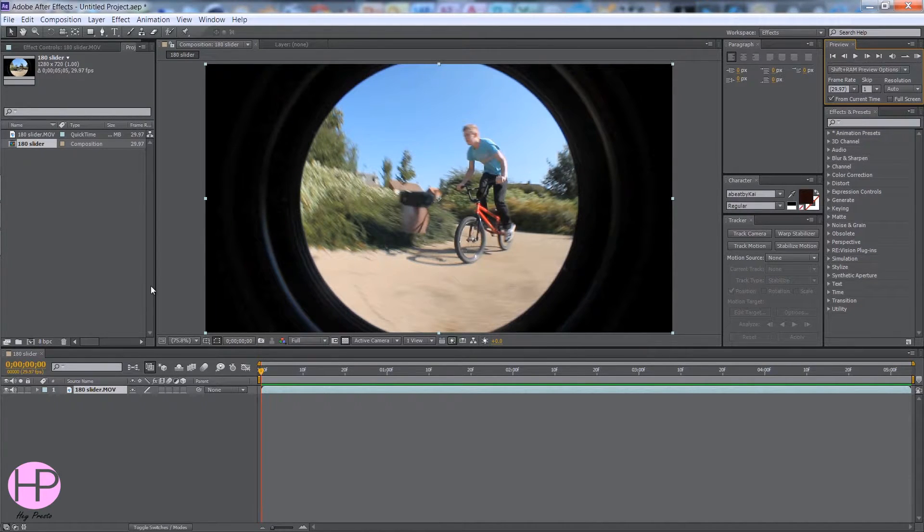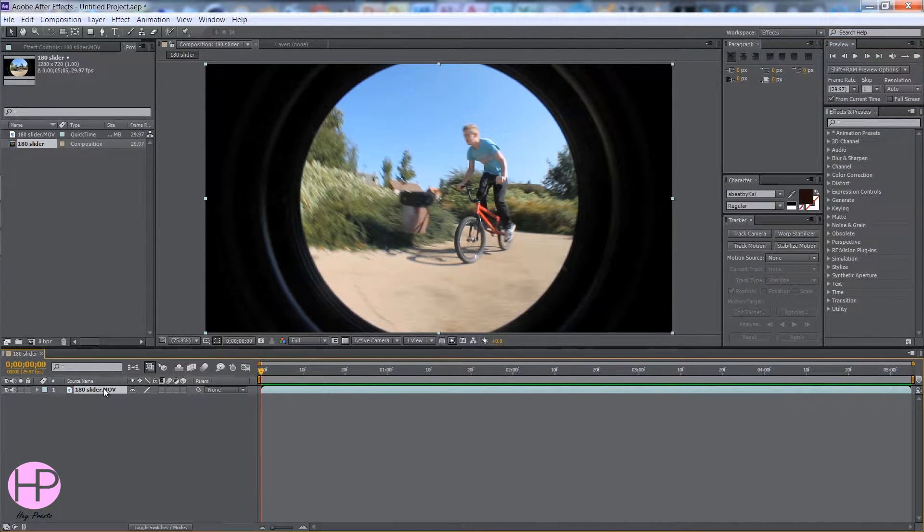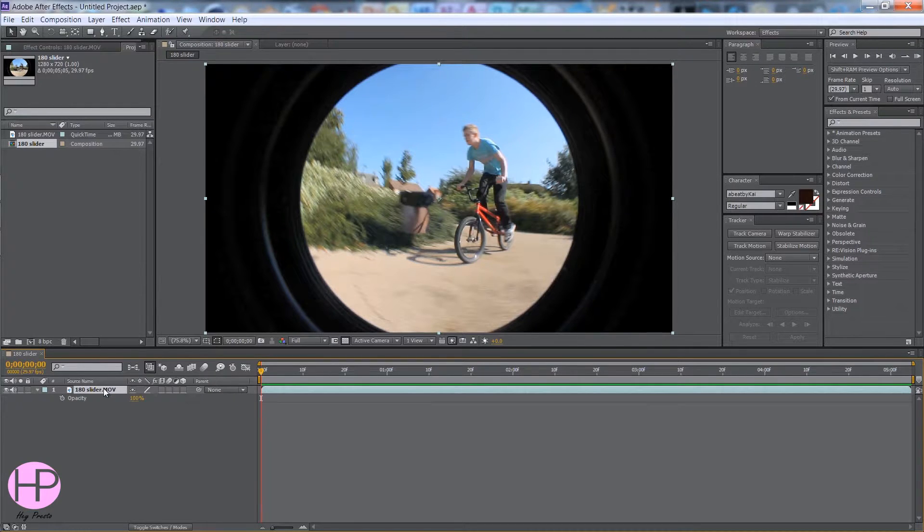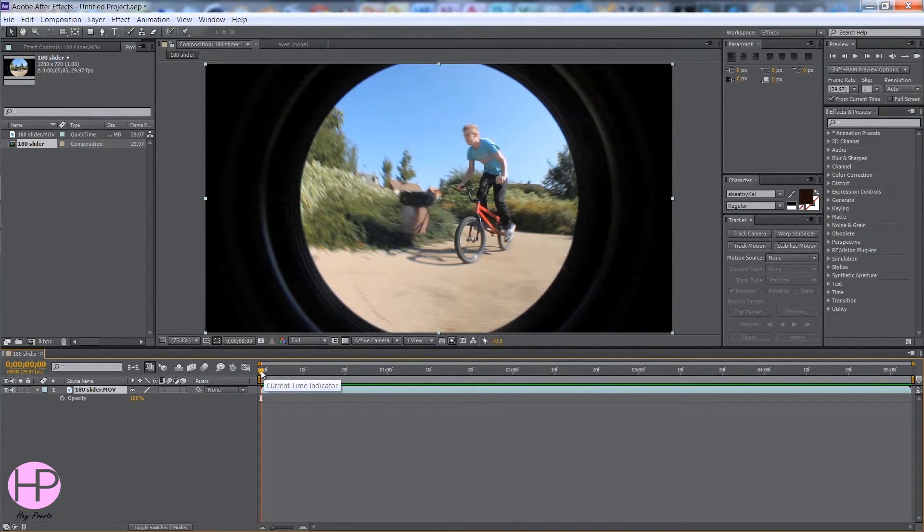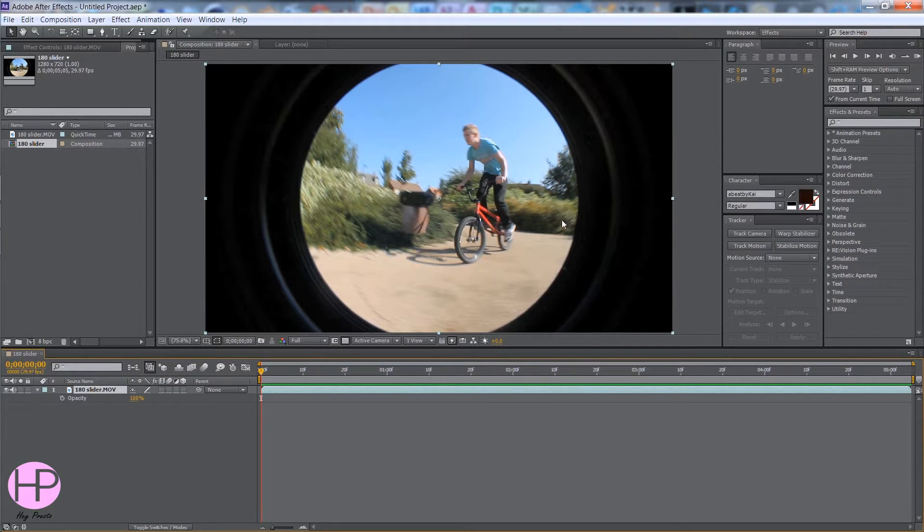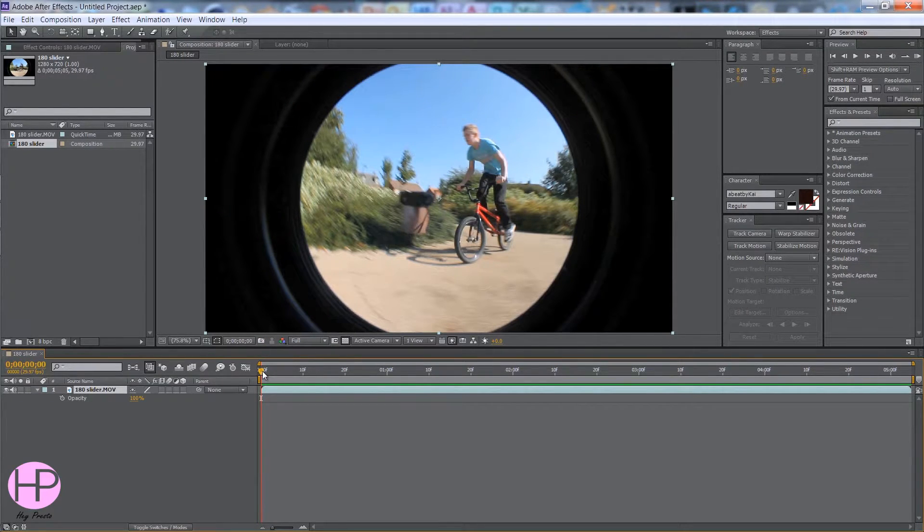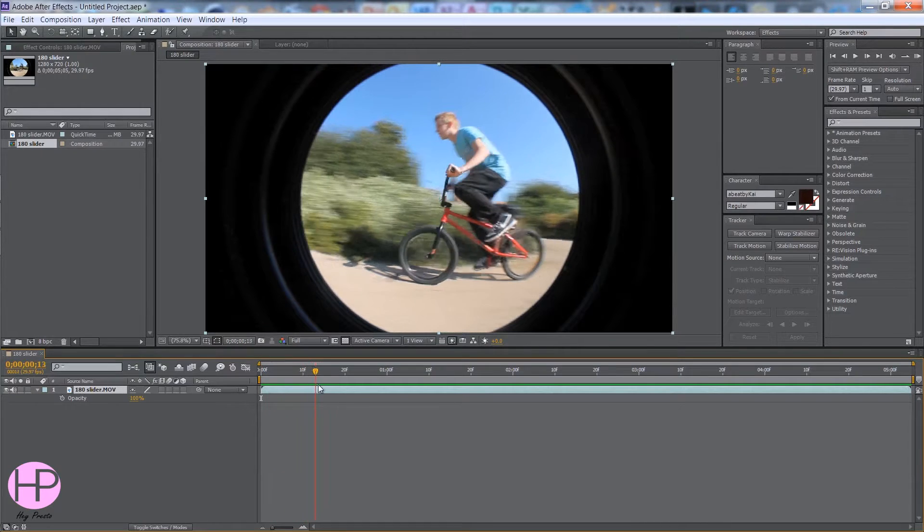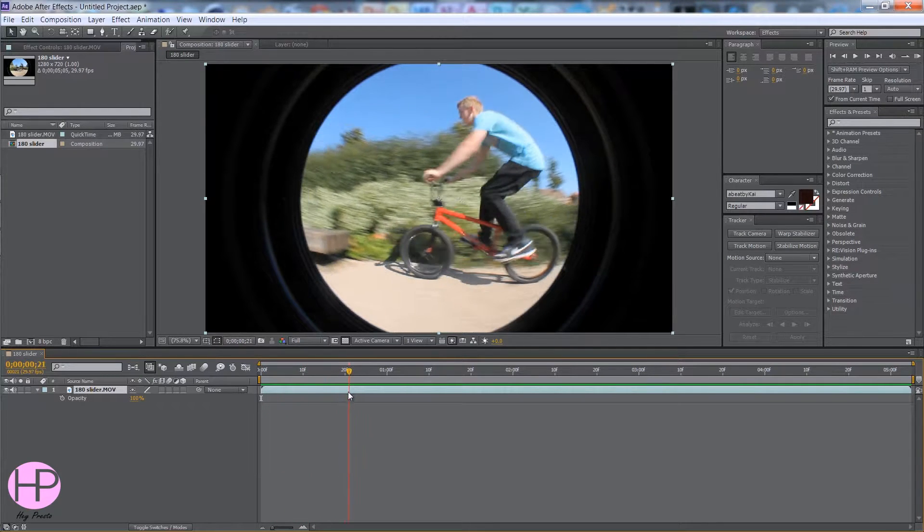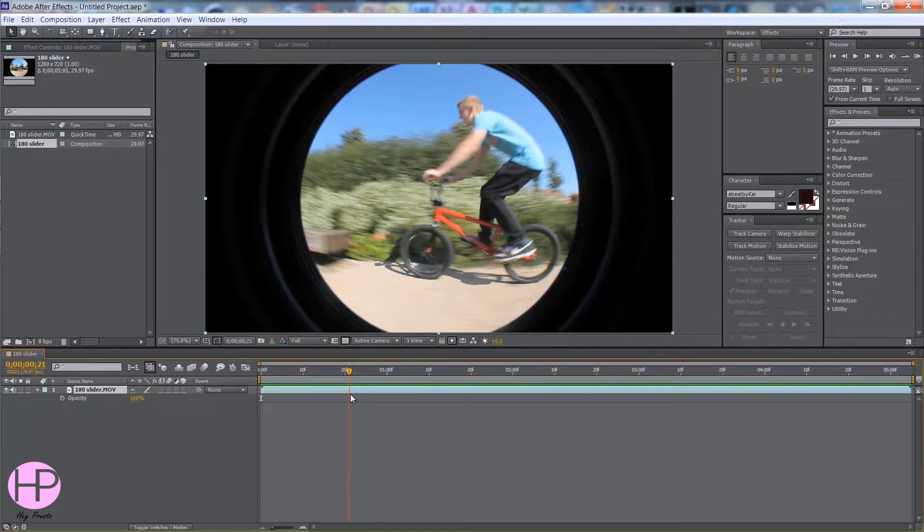So first of all, you want to click on your video and press T. Say if I wanted it to be totally black here and I wanted it to fade in so it would be clear just before I hop on the bench.